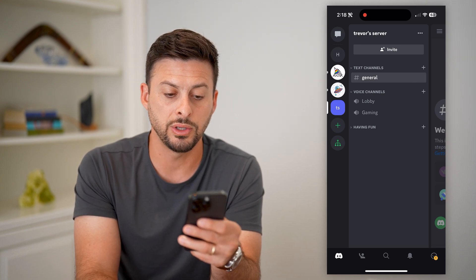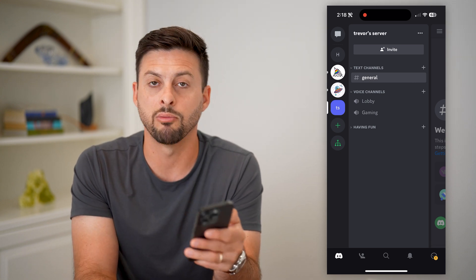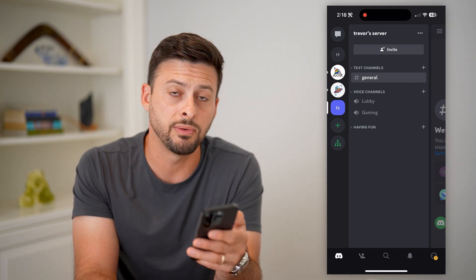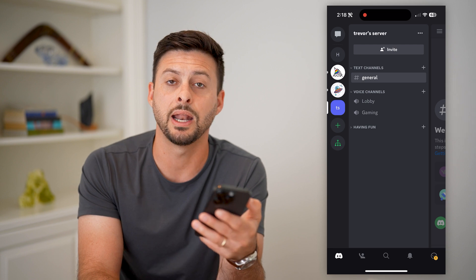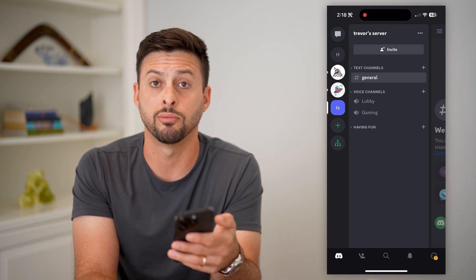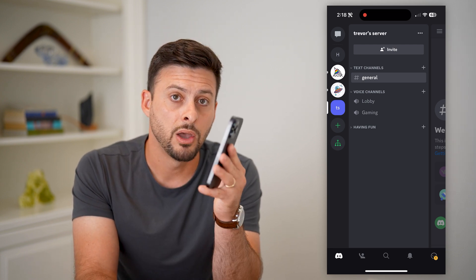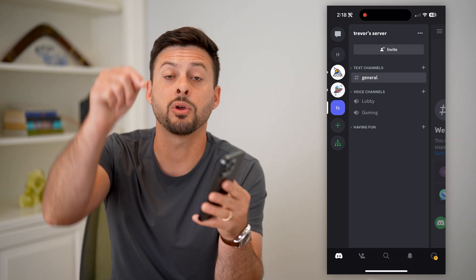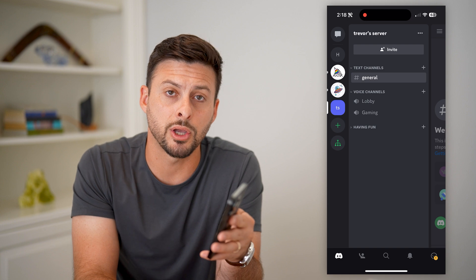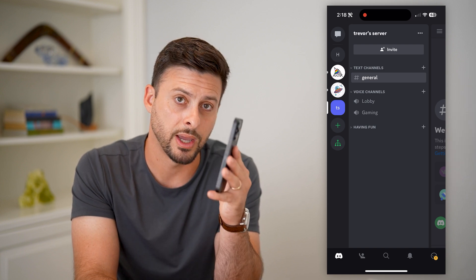This is how you make a bunch of different categories. You can always go through here and remove some if you want, edit them, rearrange them — all of that stuff. Hope this helps. If you have any questions, leave them in the comments down below and I'll catch you on the next one.